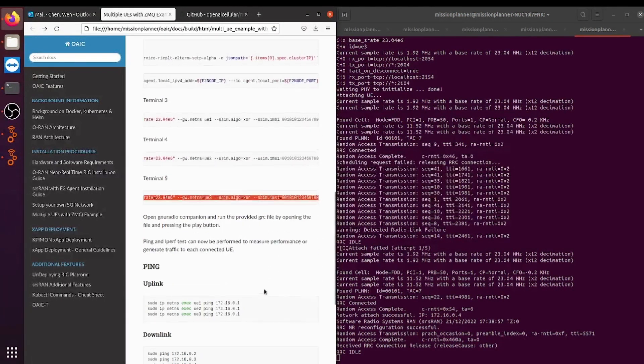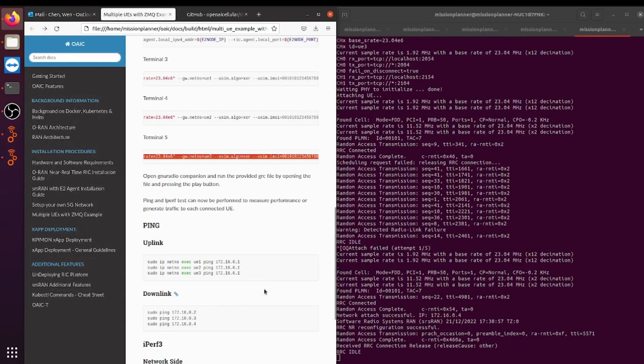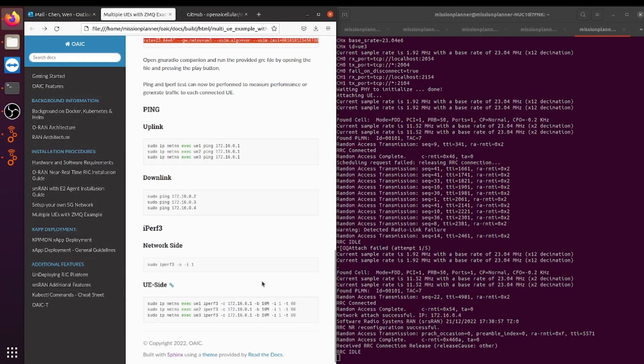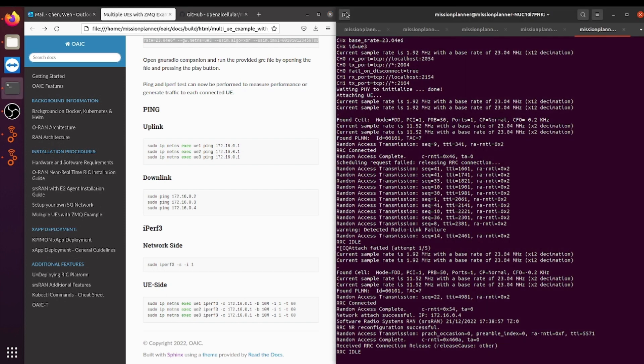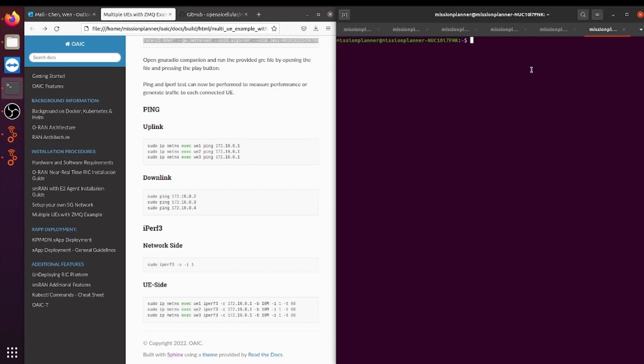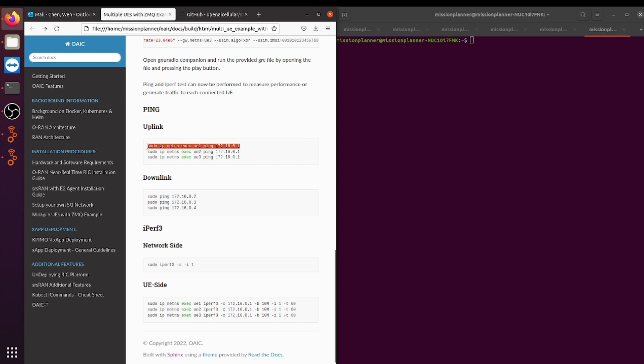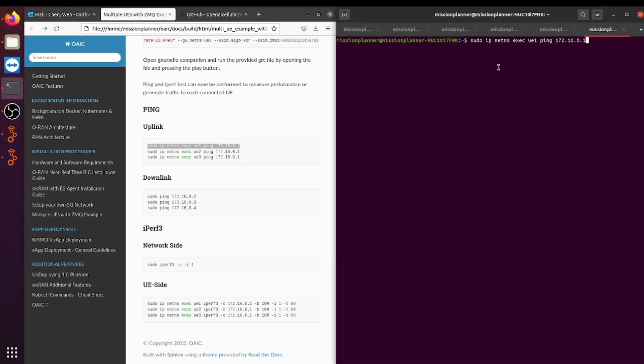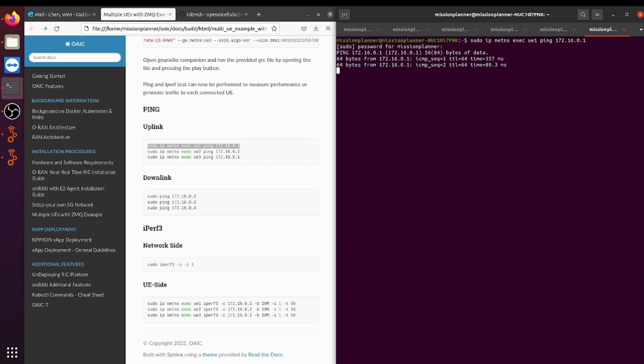After that, you will need to ping. To do that, you can go on a new terminal and copy this command right here. What this does is it goes from the uplink from your UE to the IP address. You type in the password for identification, and then it should start pinging.